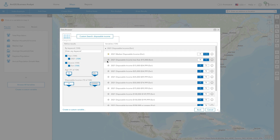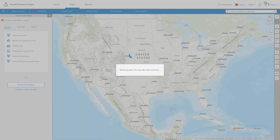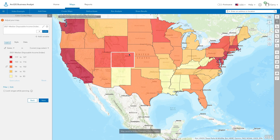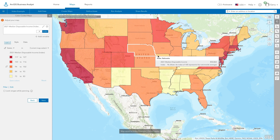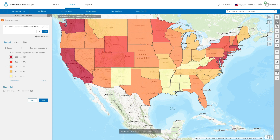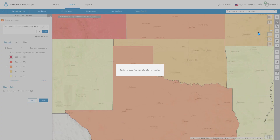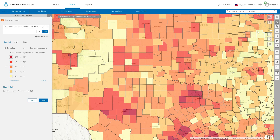You can mark variables as favorites to quickly access them again later on. Click the variable to add the selected data to the map. When you drill down to your area of interest by zooming in, the map updates with finer geographic boundaries.